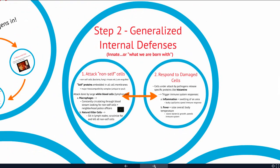So these are your generalized internal defenses: the beat cops moving through your system looking for non-self cells, and then a response to send help when cells are under attack.